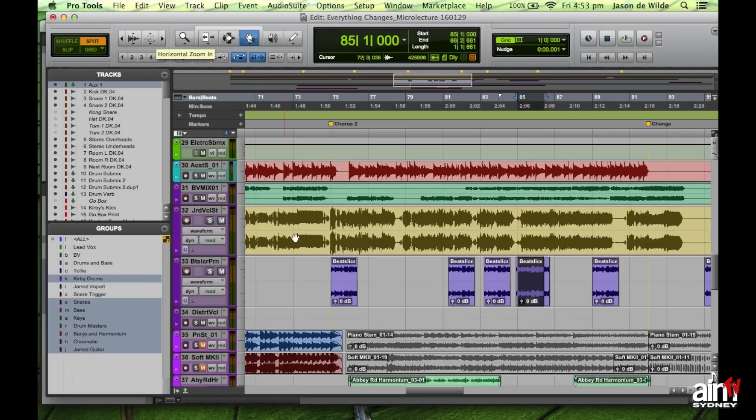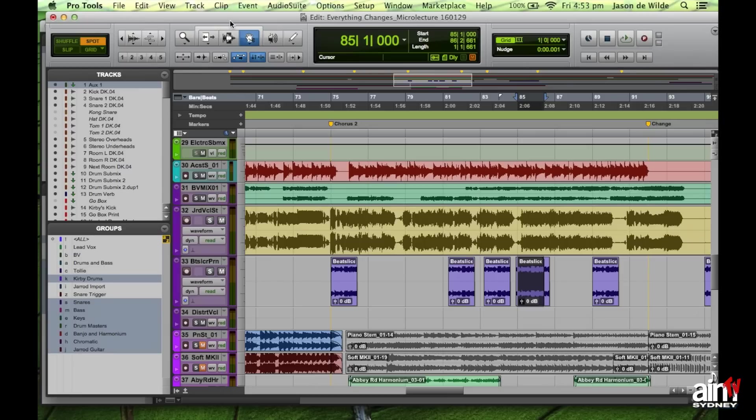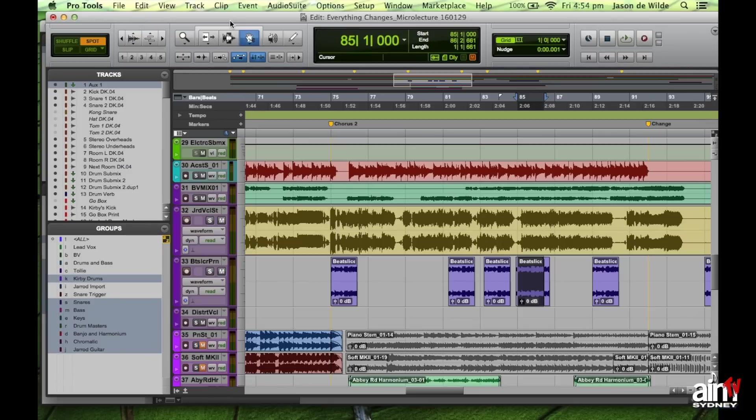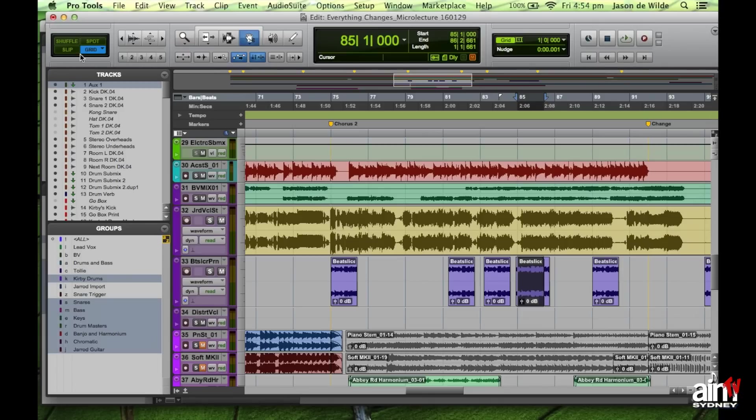Spot mode tends to be used by sound design people. And if they have, say, sound effects that need to happen at exactly a specific location in their film, like a door slam or something like that, they can actually use spot mode to specify the exact spot on the track where they want that clip to be. So, in music, I tend to be using slip and grid and just flip between those two.